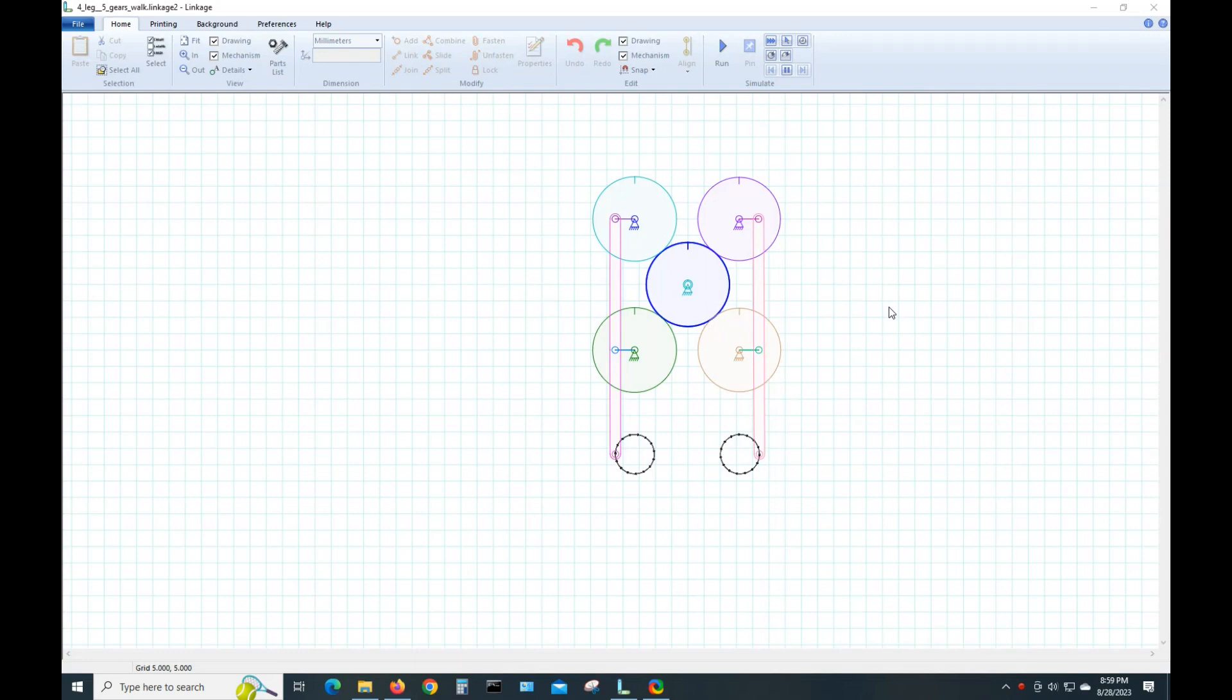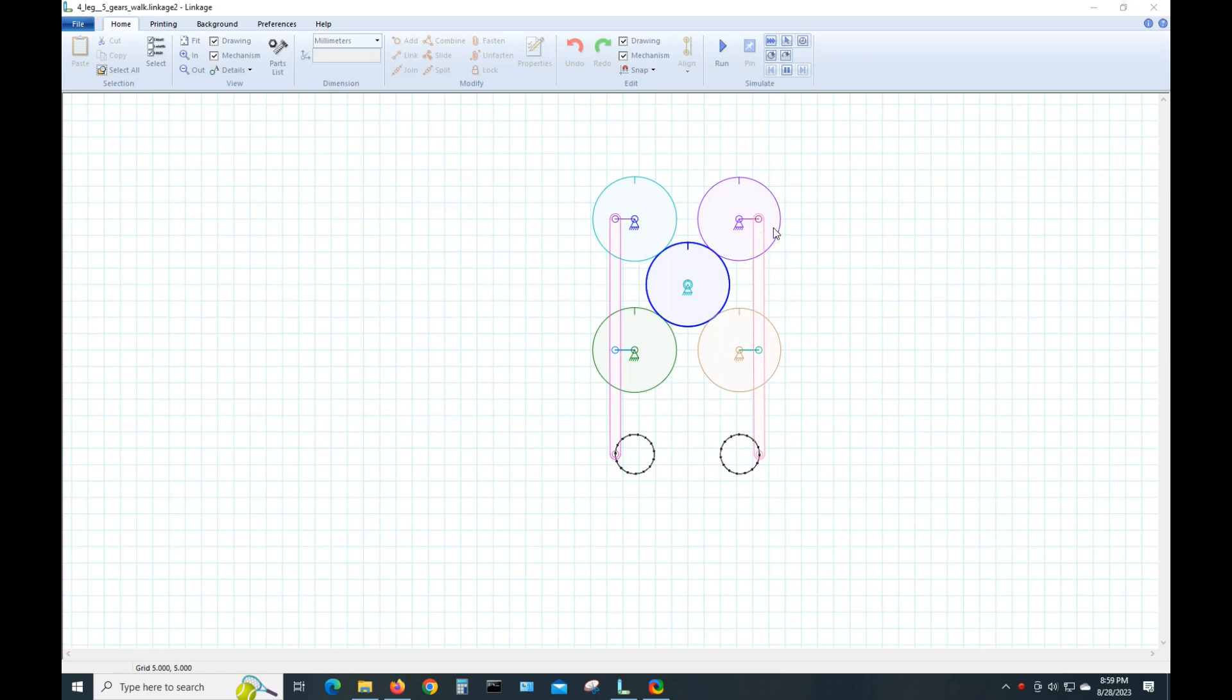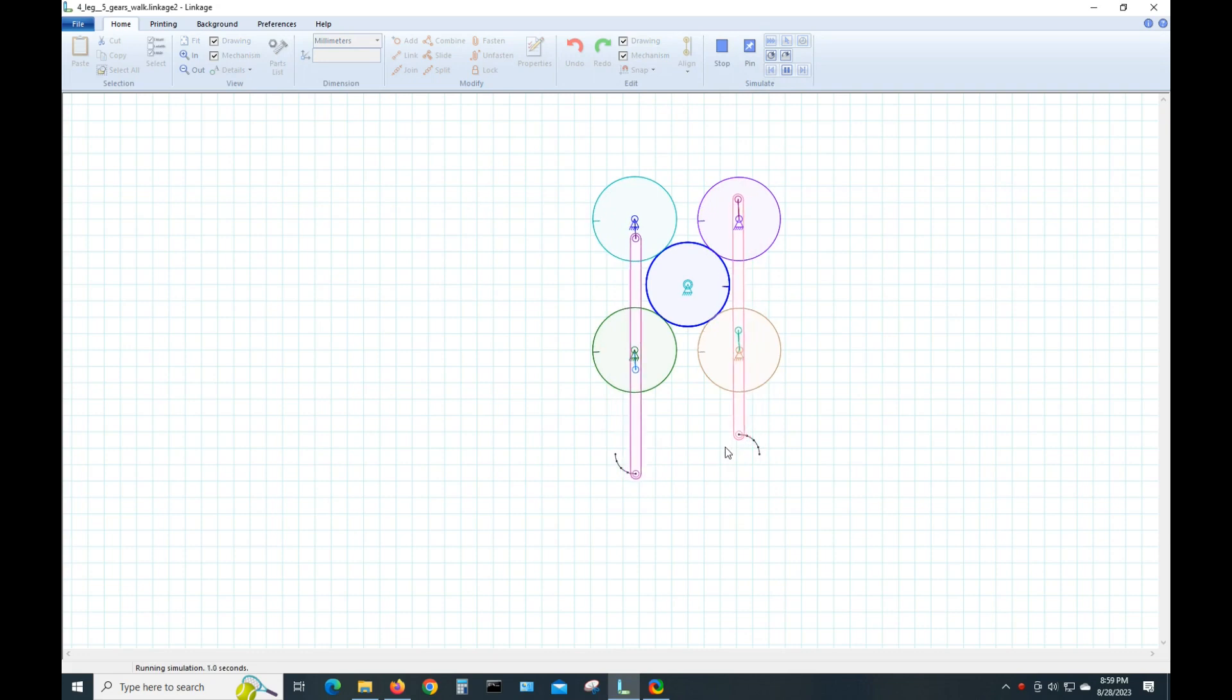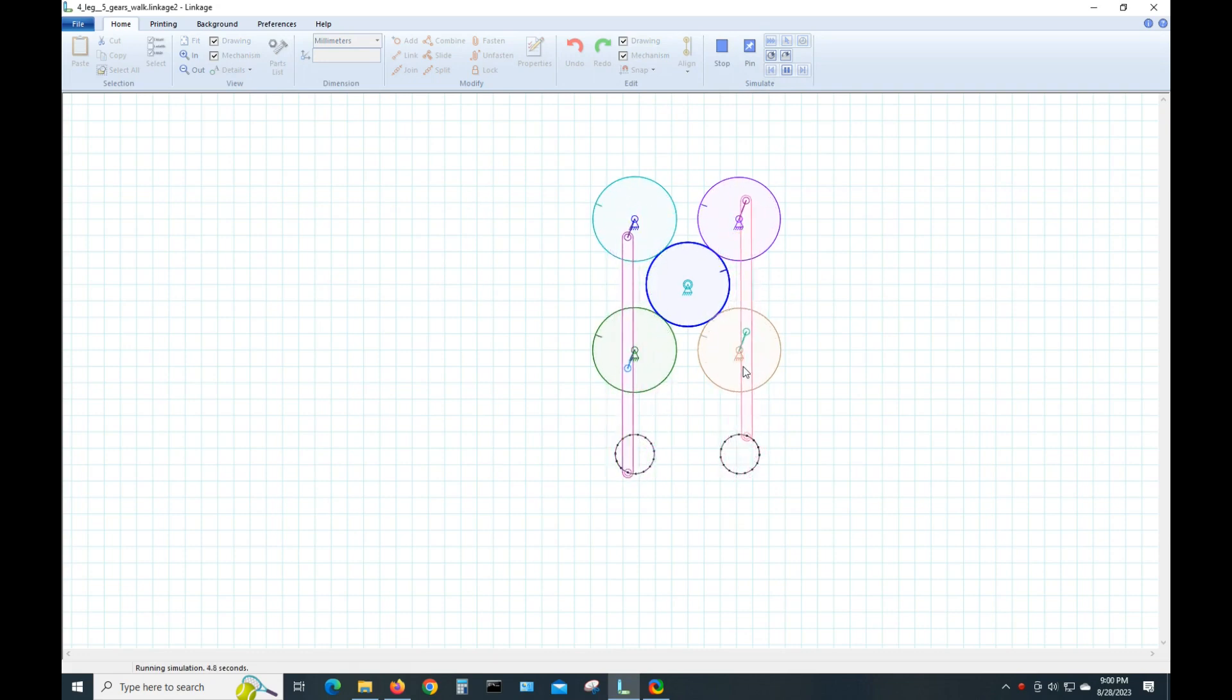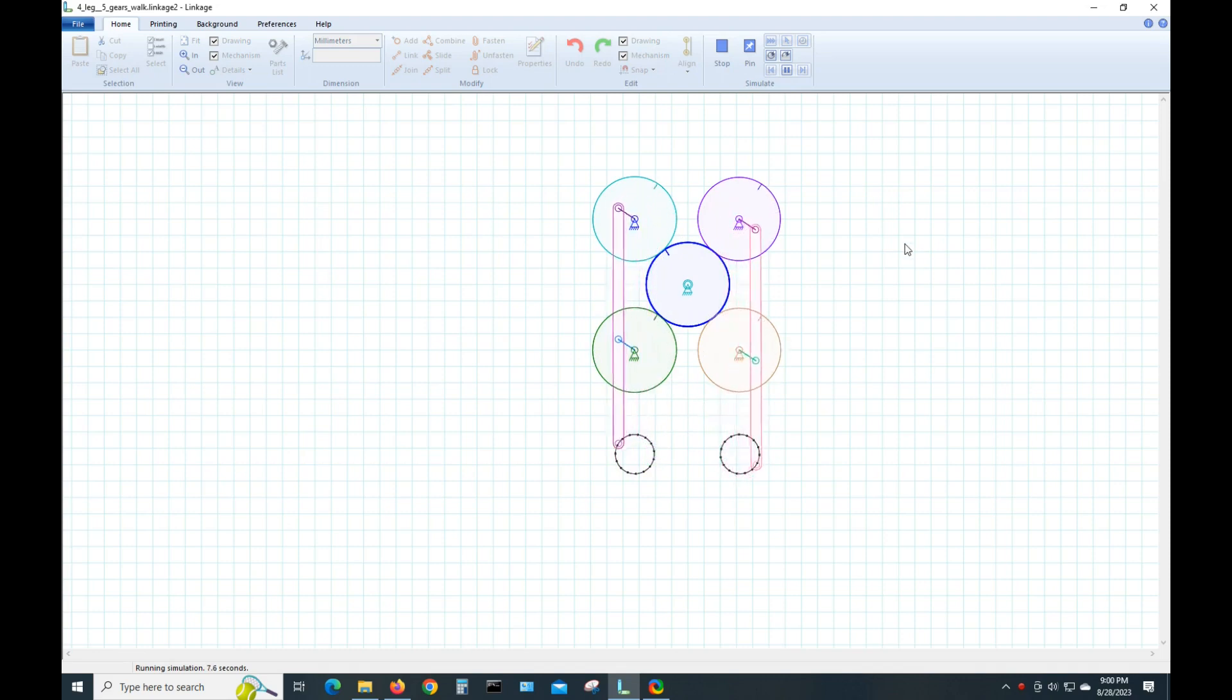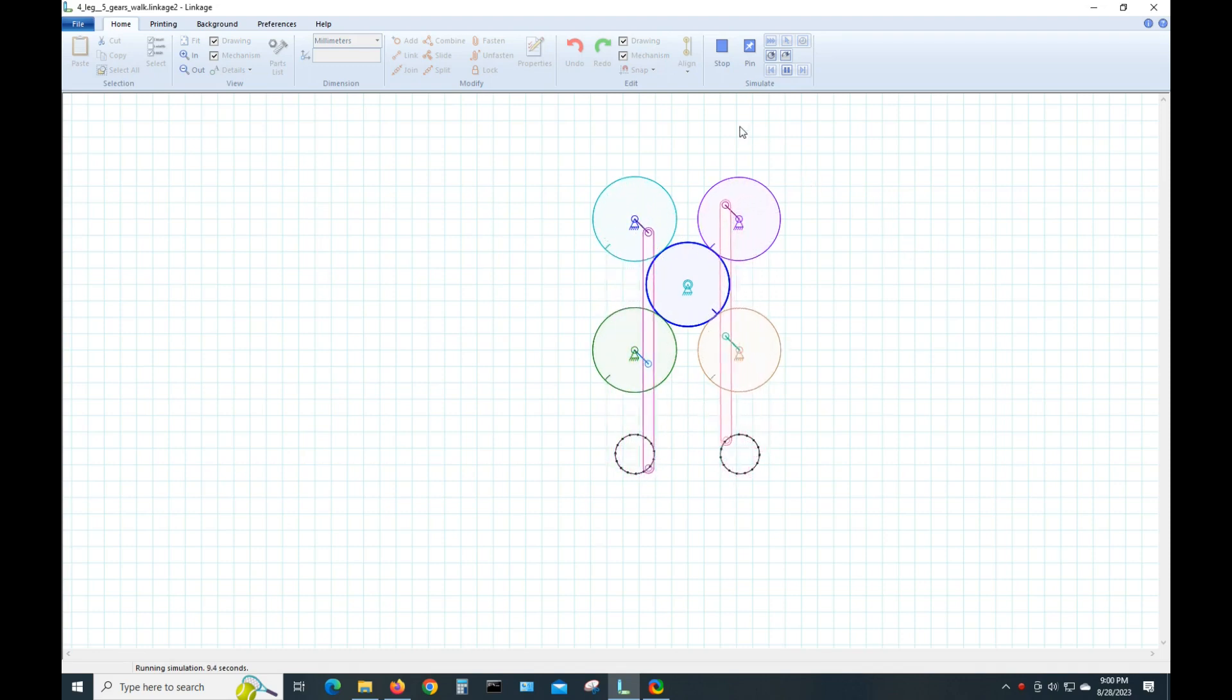I got the initial idea for doing this four-legged thing when I was just playing around in this linkage program. I just decided to stick four gears on there with one in the middle and see what happened. Of course, this is just one side of it. That was where I got the idea for it, playing with this.